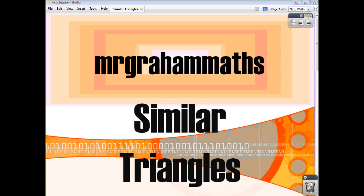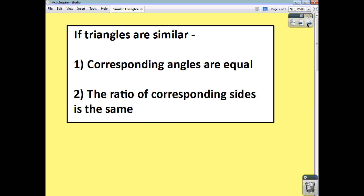In this video, we're going to have a look at similar triangles. Shapes are mathematically similar if one is an enlargement of the other, or a reduction of the other. If triangles are similar, then all corresponding angles are equal, and the ratio of corresponding sides is the same. So what you get is an exact enlargement — it's not a distortion.